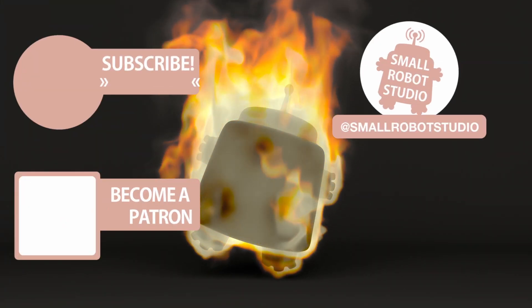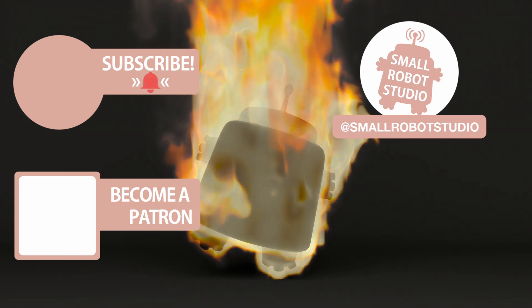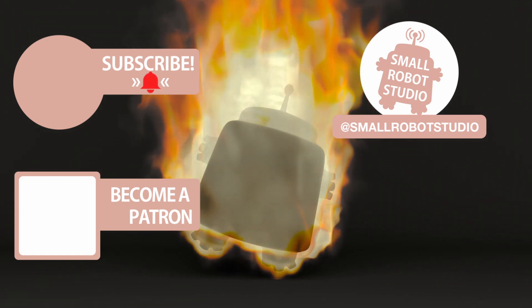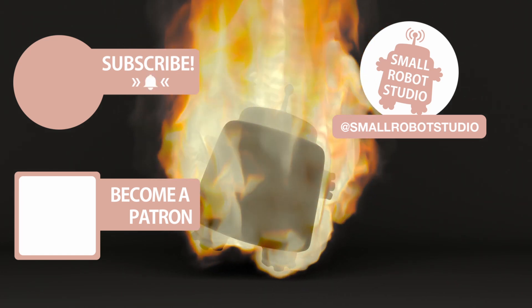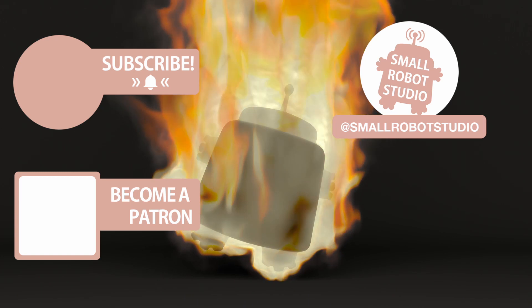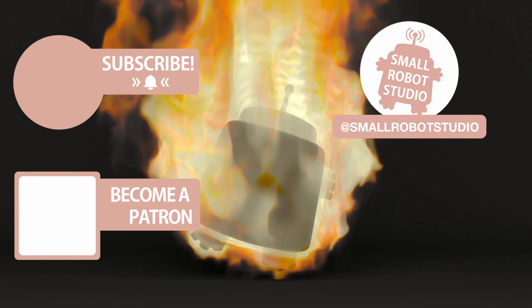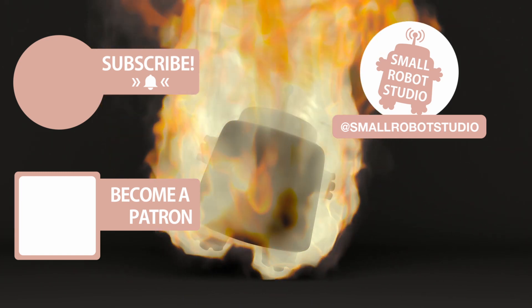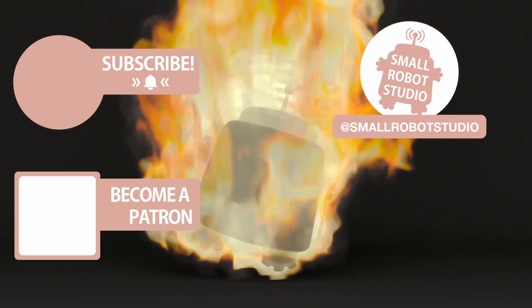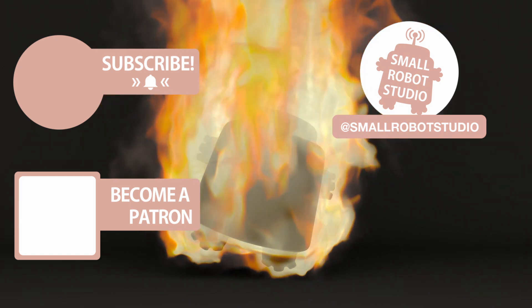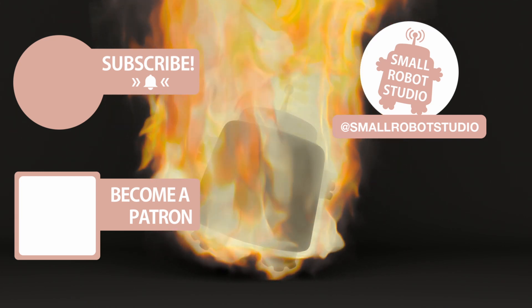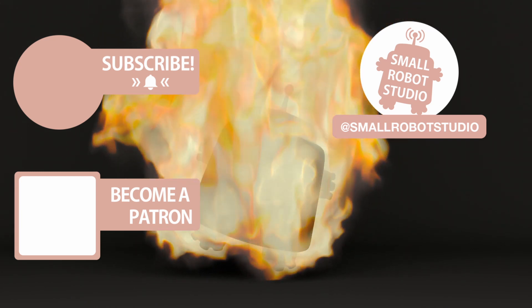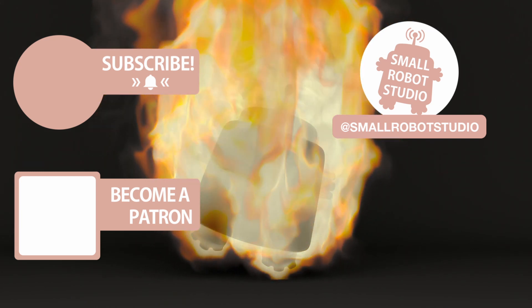If you found it useful, make sure you leave a like so other people can find it. If you haven't already, make sure you subscribe as we're bringing out CG and illustration tutorials every week just like this one. Become a patron and access tutorial assets, bonus content, a private Discord, and more by clicking the link below.